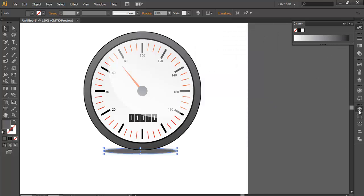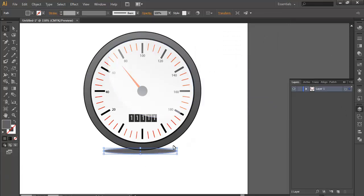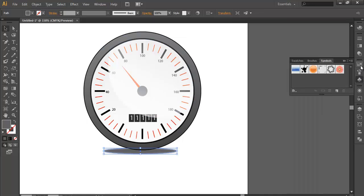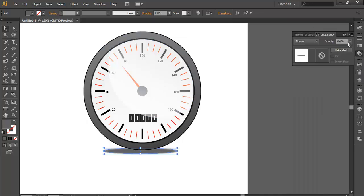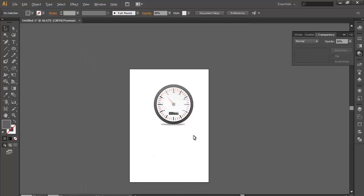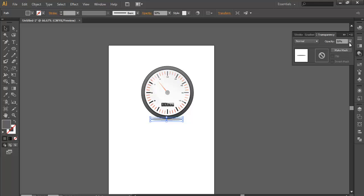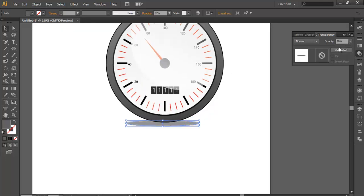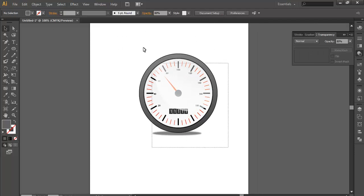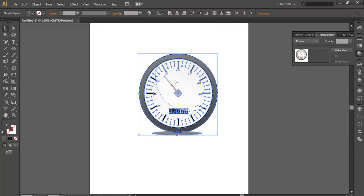Reduce the opacity by going into the layer, or select here and go to the transparency area — set opacity to 50. Increase it a little bit to 70 or maybe 80, that's fine. Then press Ctrl+G to group everything.